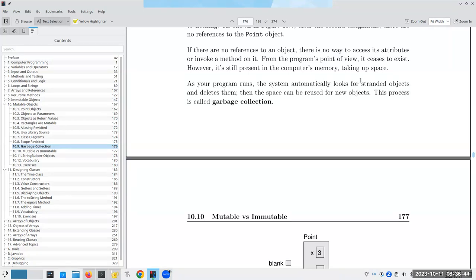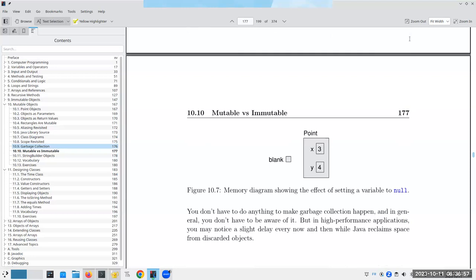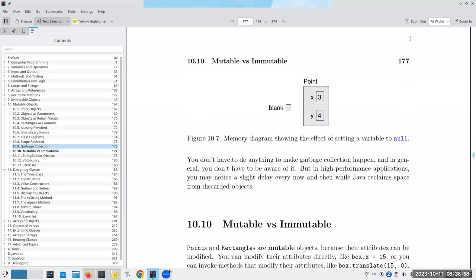When your program runs, the system automatically looks for objects like this and deletes them. So they can reuse the space for new objects. And that's called garbage collection. And you do not have to do anything to make this happen. It just happens periodically as part of the Java virtual machine.